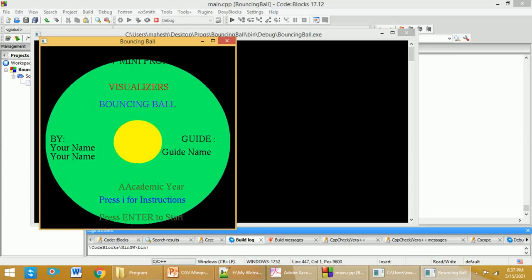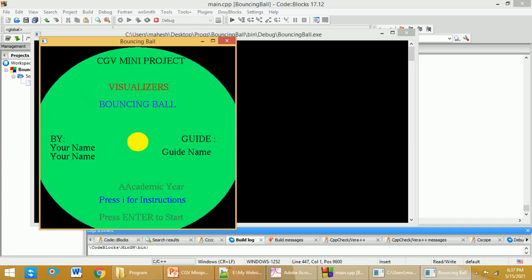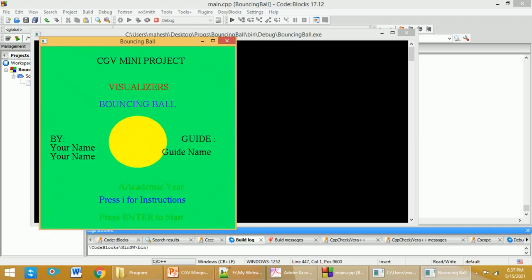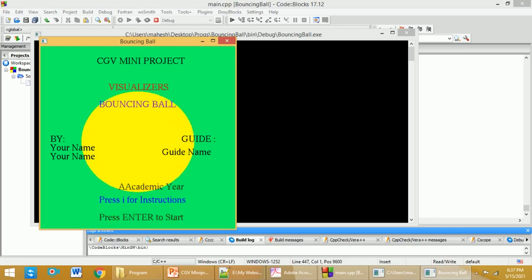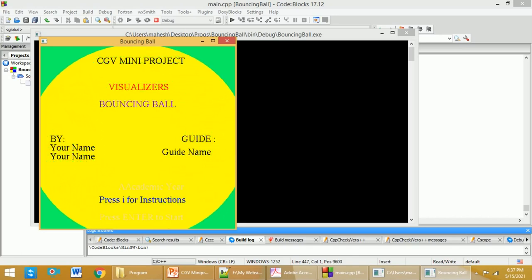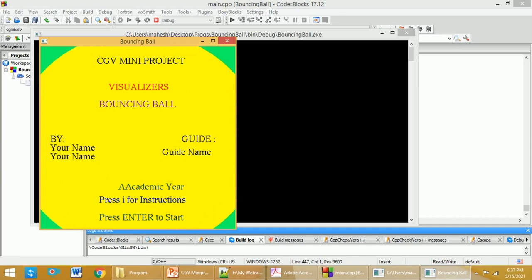Here you can see the CGV mini project with the team name over here, the project name here. You can write the project associates' names, and on the right side you can write the guide name. Here you can write the academic year.